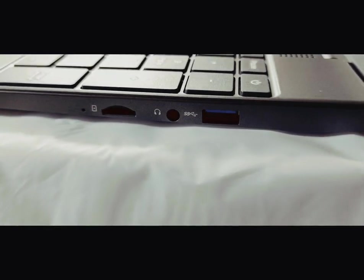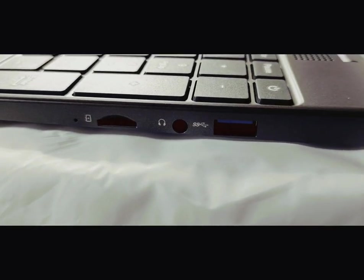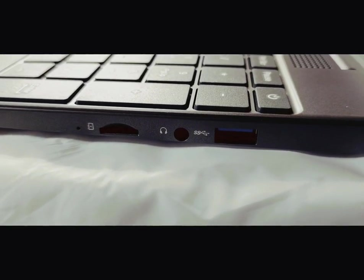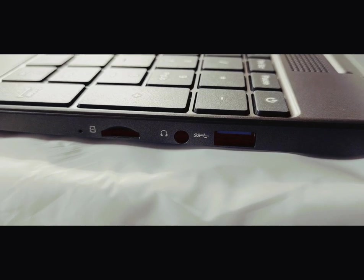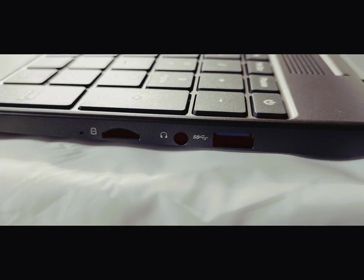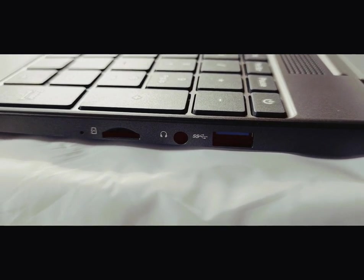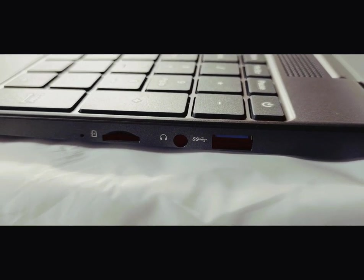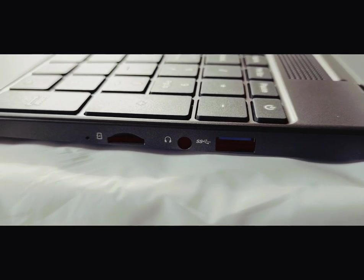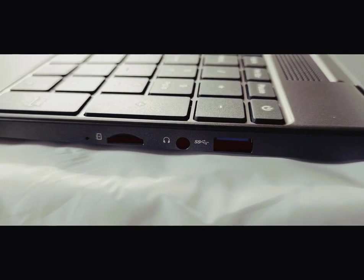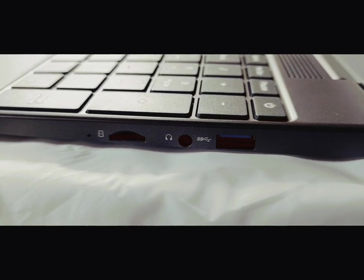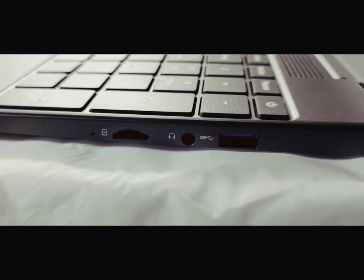Now on the right side, you've got a USB 3.0, an SD card reader, and a headphone jack.